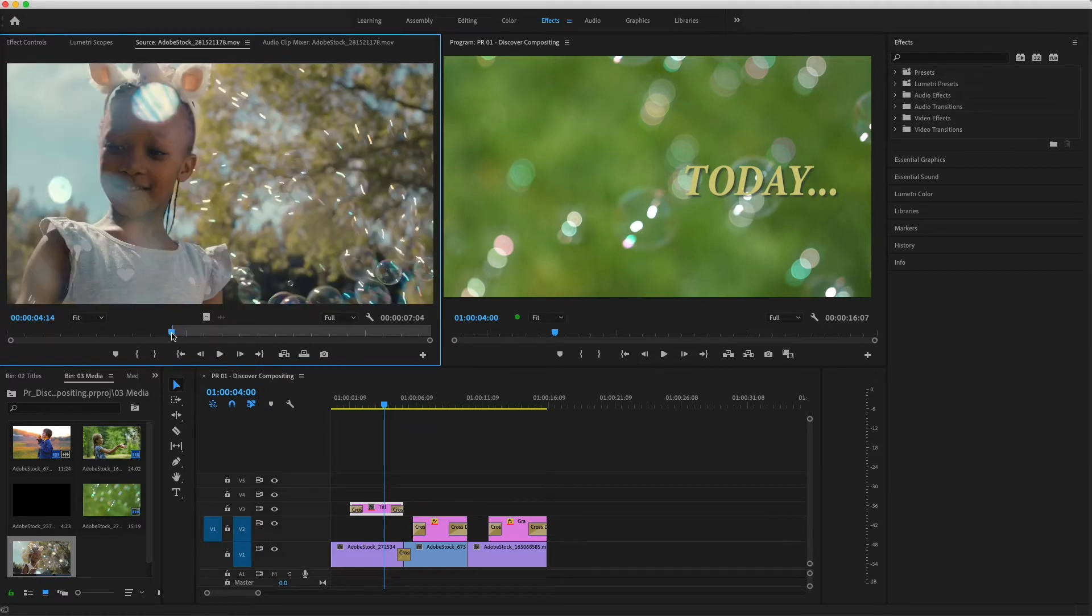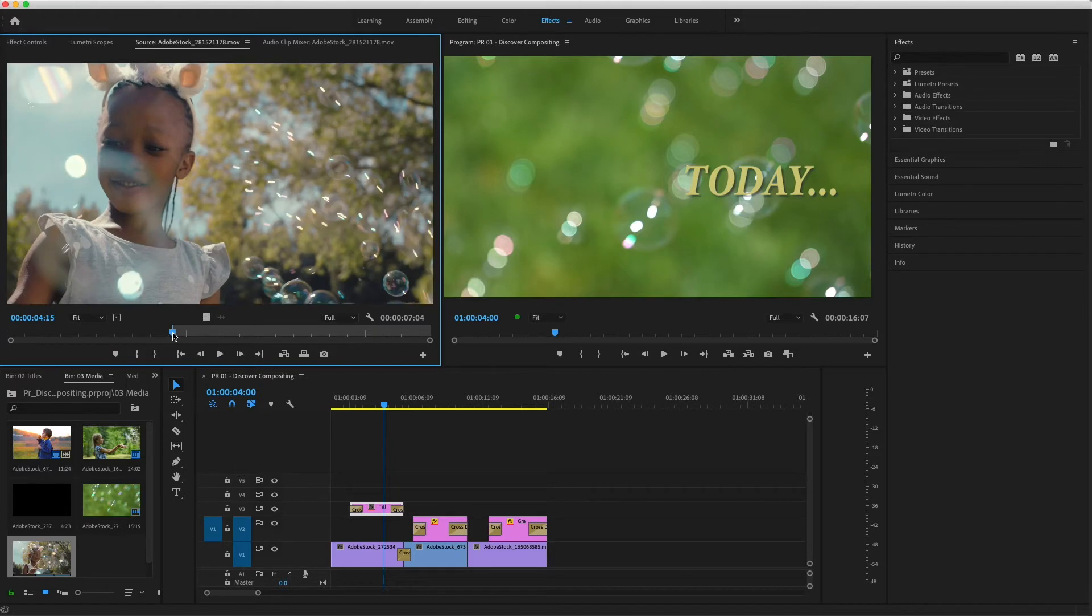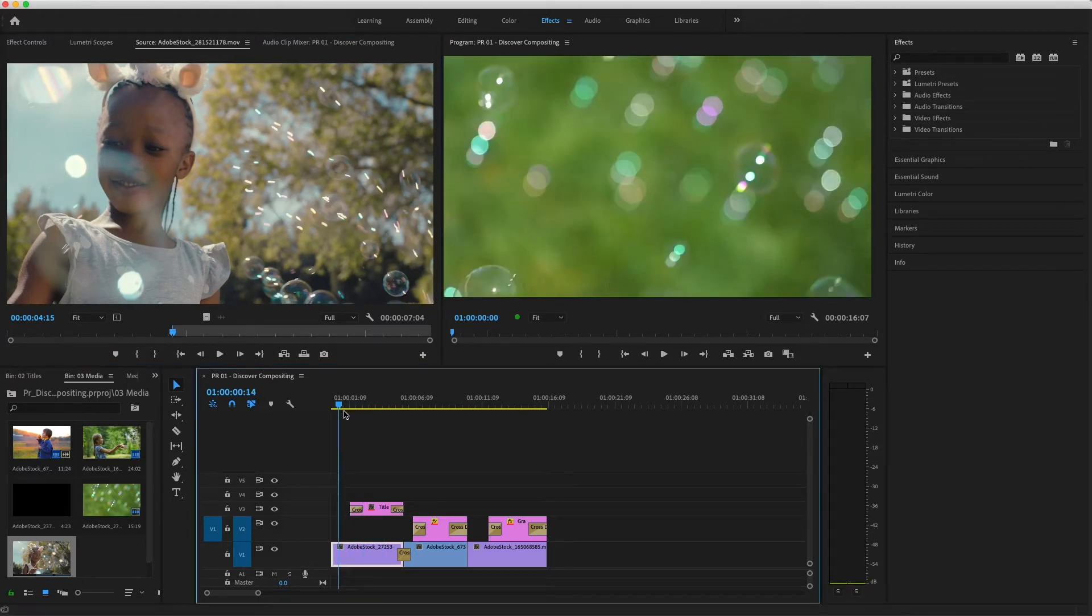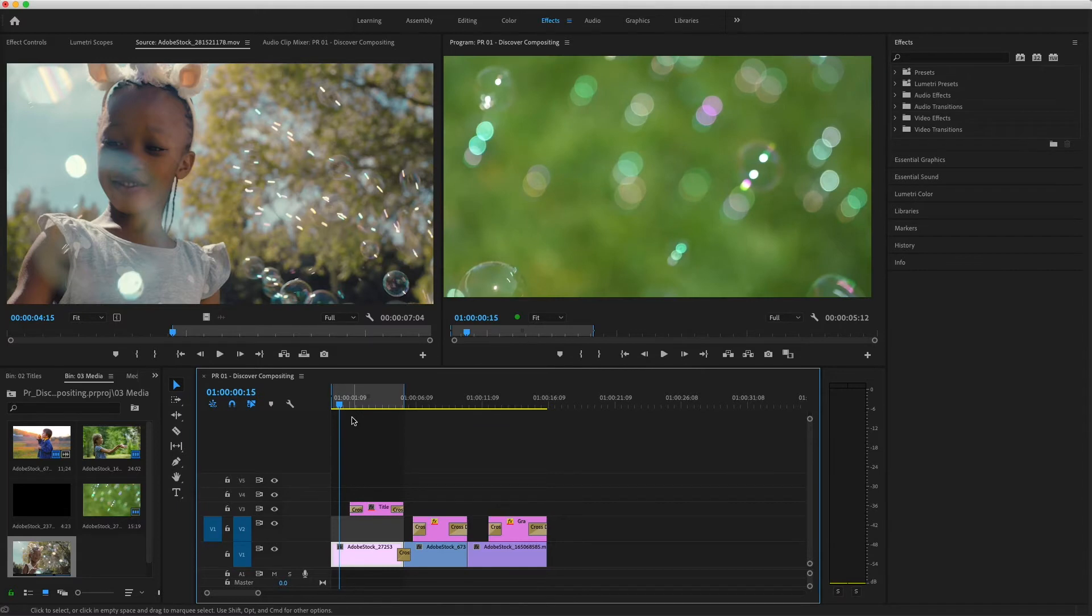This clip already has an endpoint set, so I'll put my timeline playhead over the first clip and press X to mark a duration. I'll double-check source patching, then press overwrite.